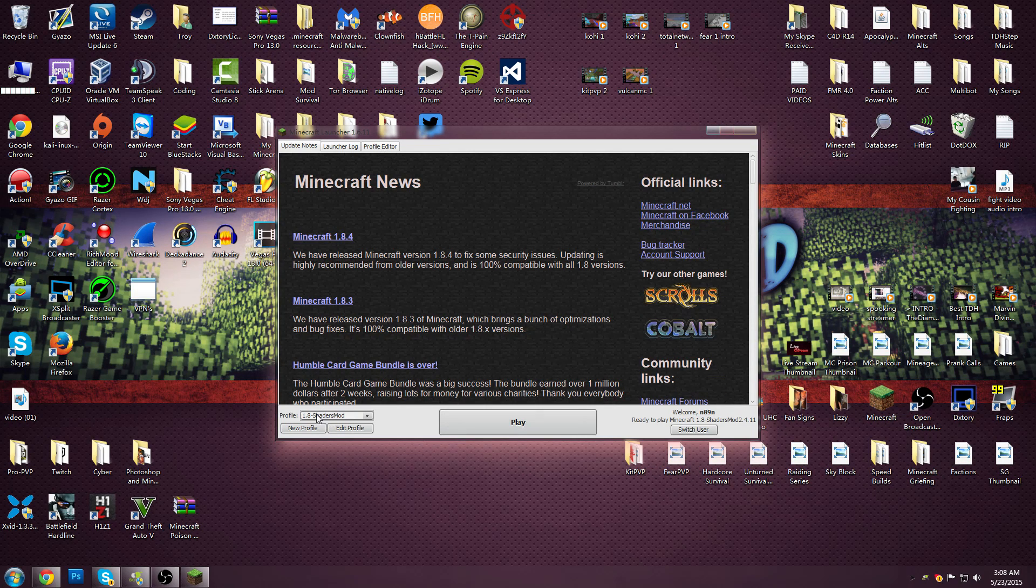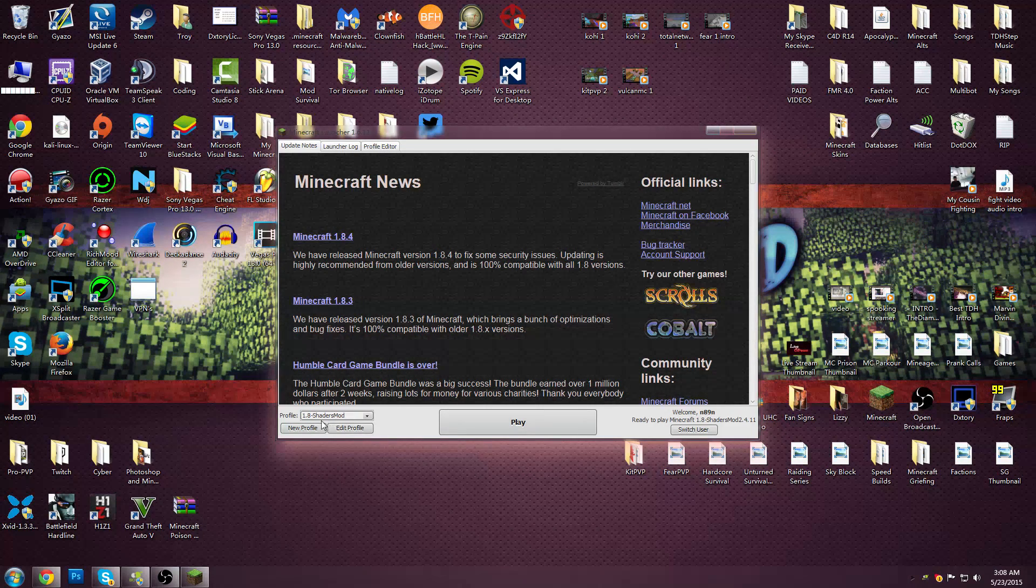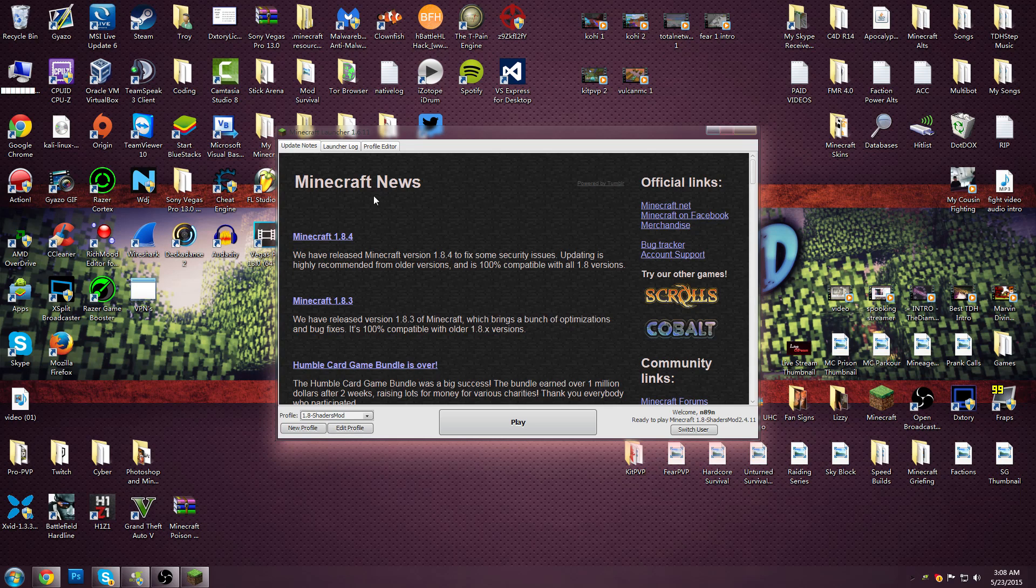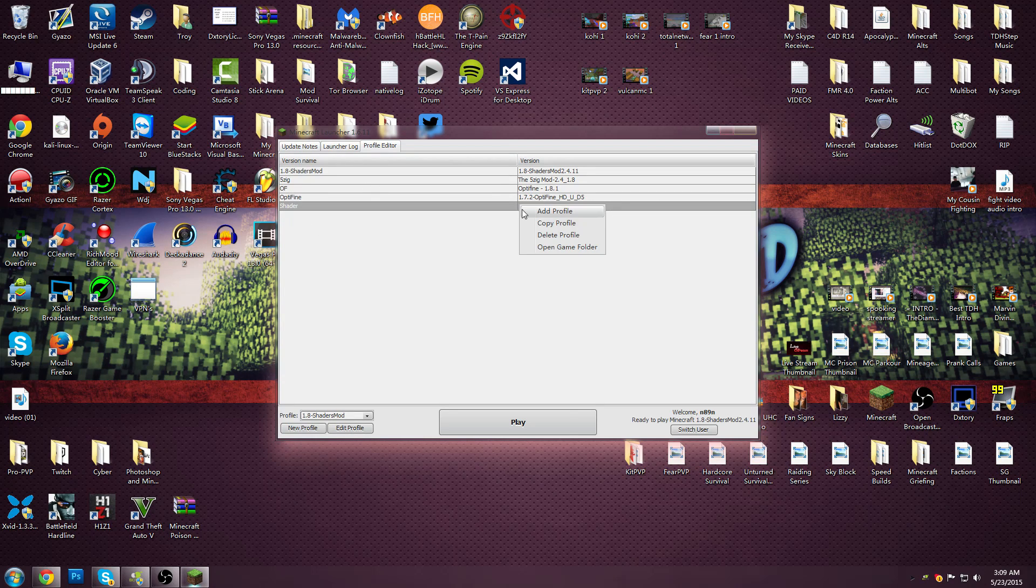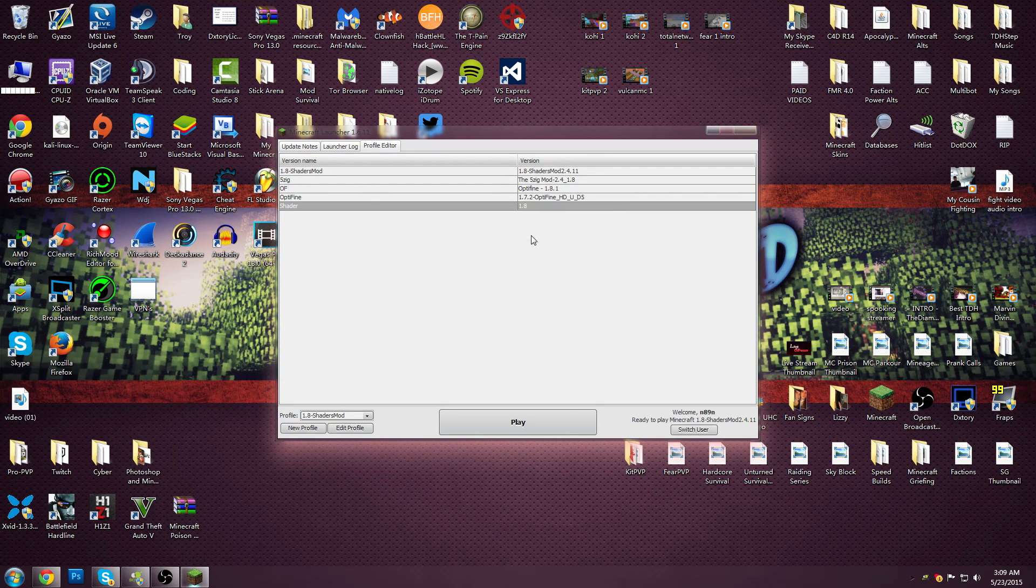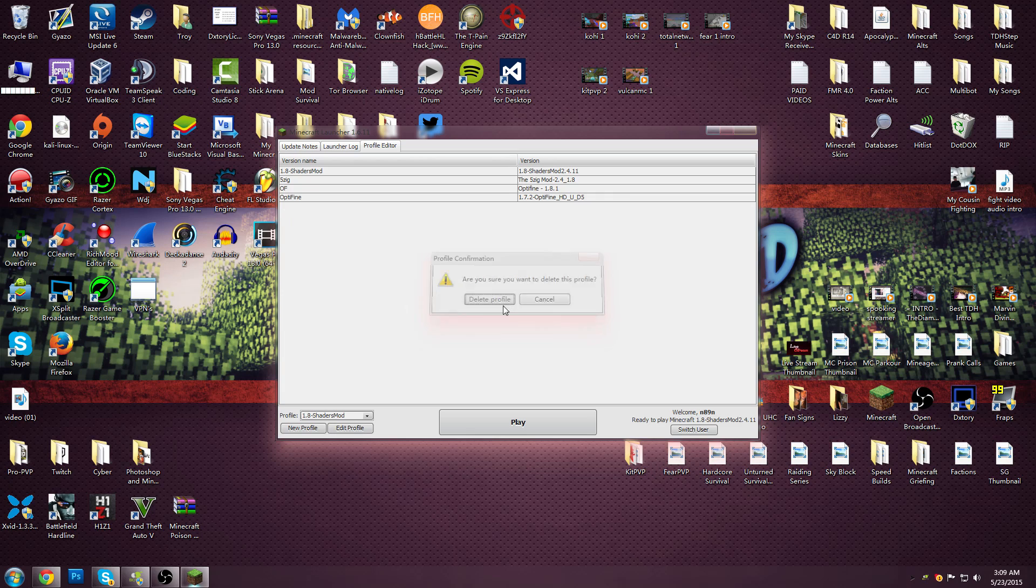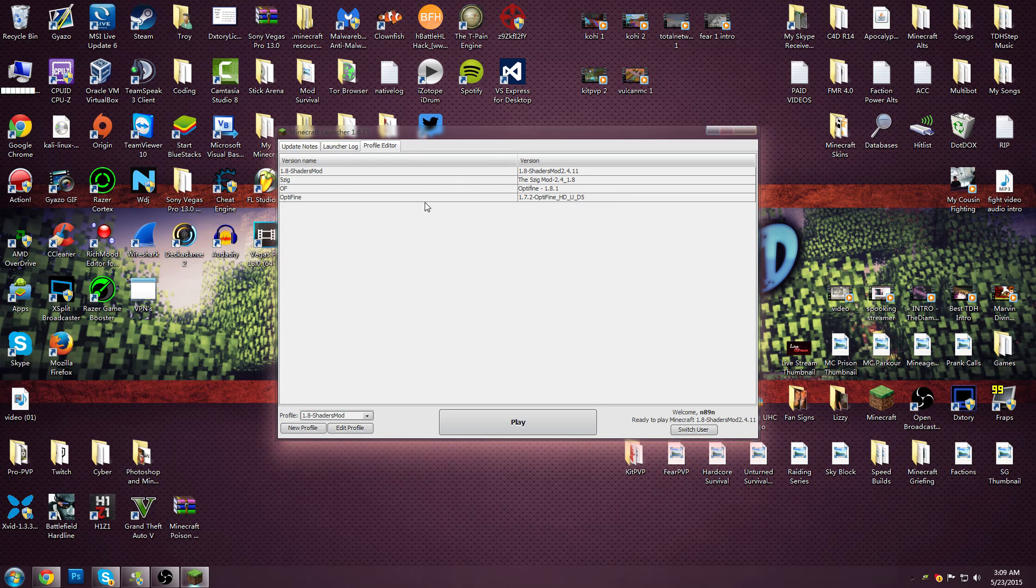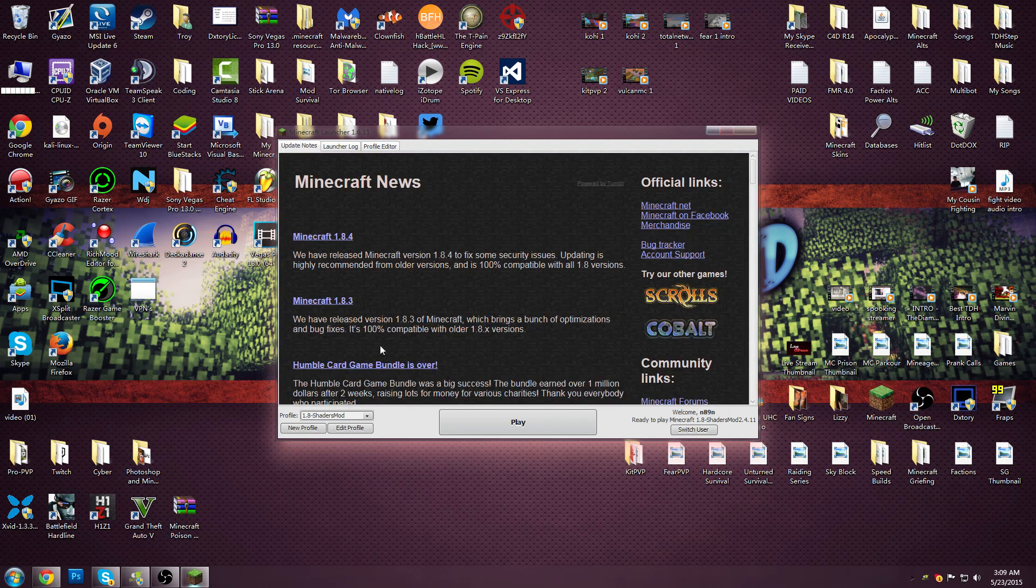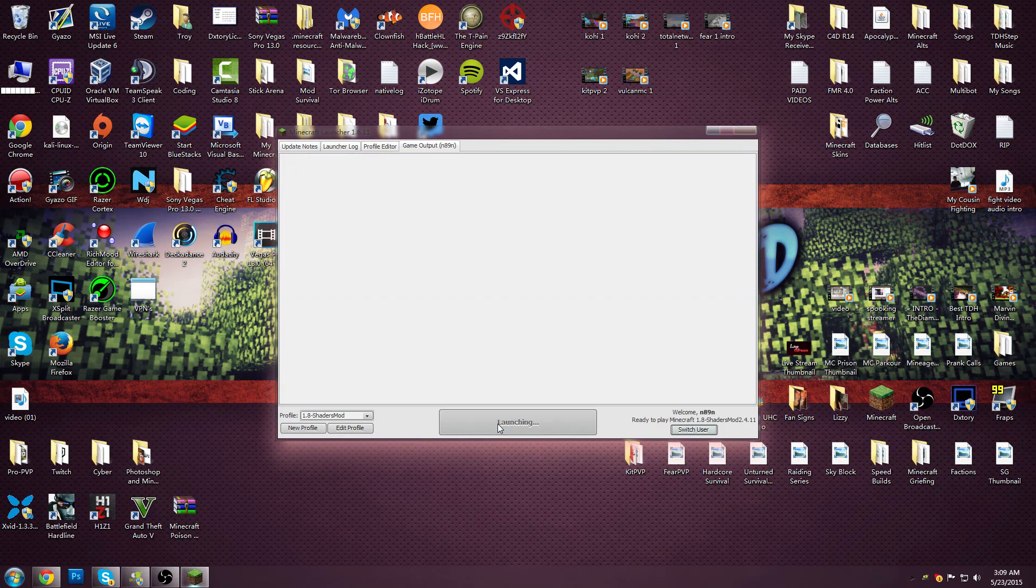See it should automatically be there. So now you can go to profile. Go to that 1.8 and delete it. I don't think you had to do that. But that's what I had to do. Now you can just run it.